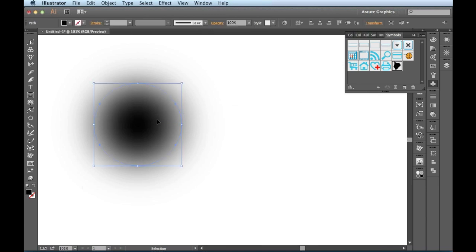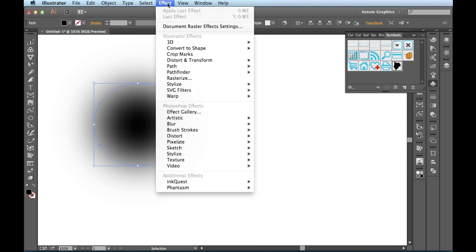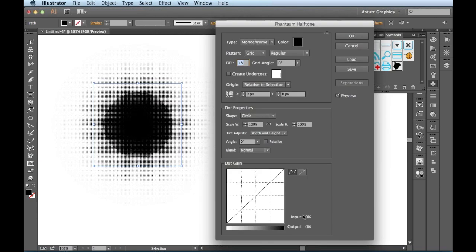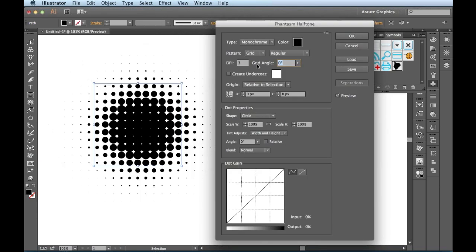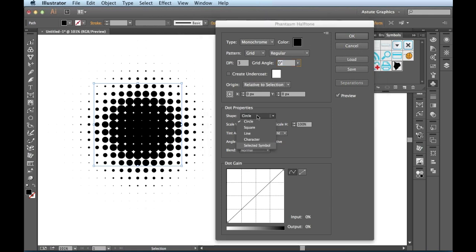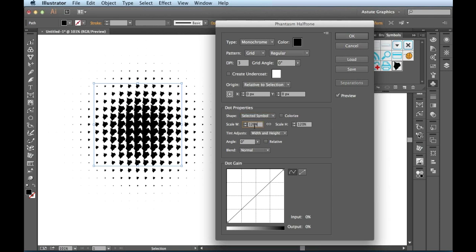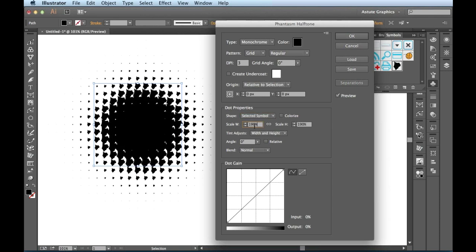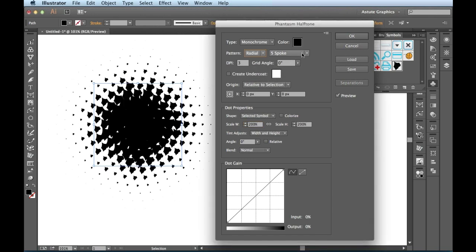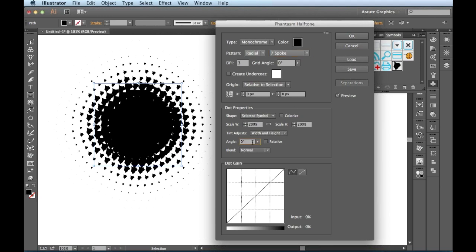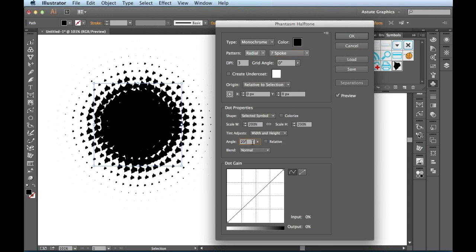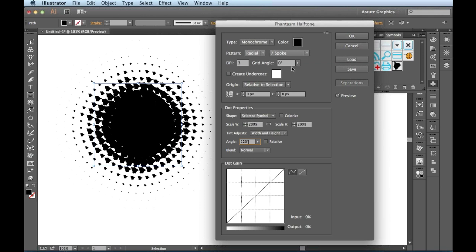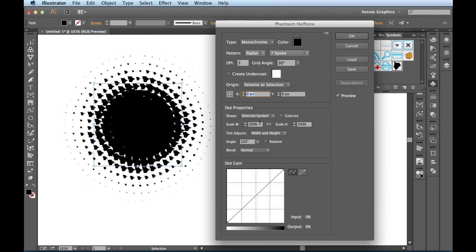I'll select my artwork, make sure that my symbol is targeted, effect, and then come down here to phantasm, halftone. I'll drop the resolution and then come over here to the shape, change the shape to a selected symbol. And now we have this torn piece here. So again, you can start playing around with these to get different looks. I'll up this guy. Let's change this to radial, seven spoke. I'm just doing random maneuvers here to get different looks. We'll spin these guys around and change this grid angle a little bit, maybe to 30 or so. And there you go.